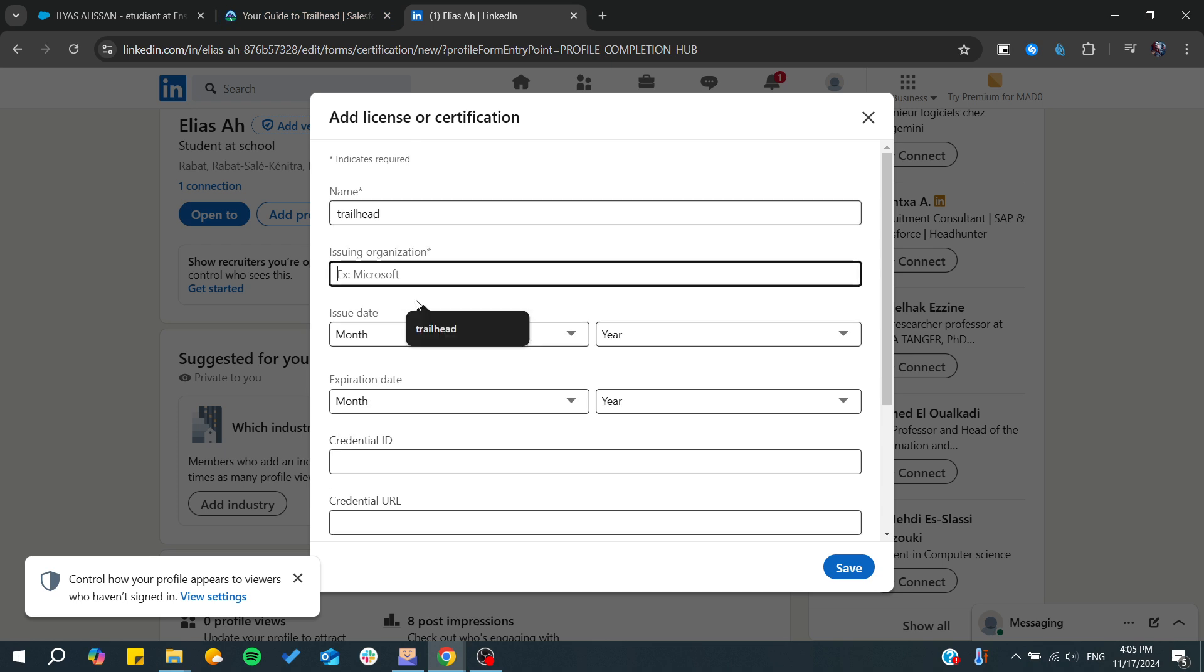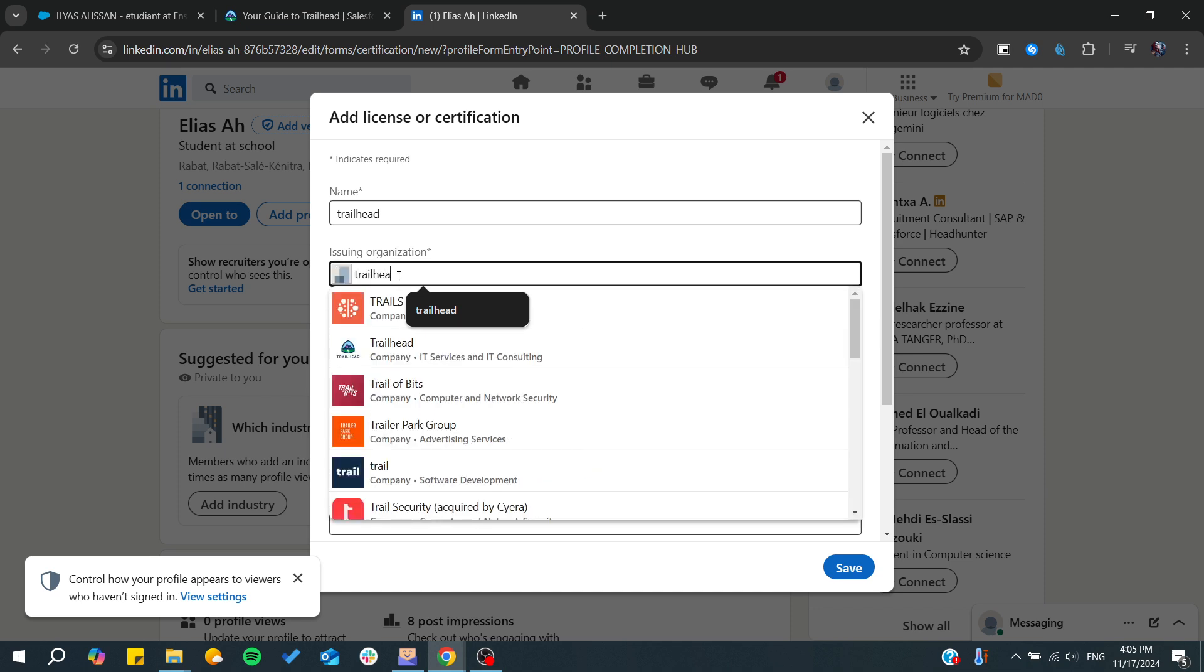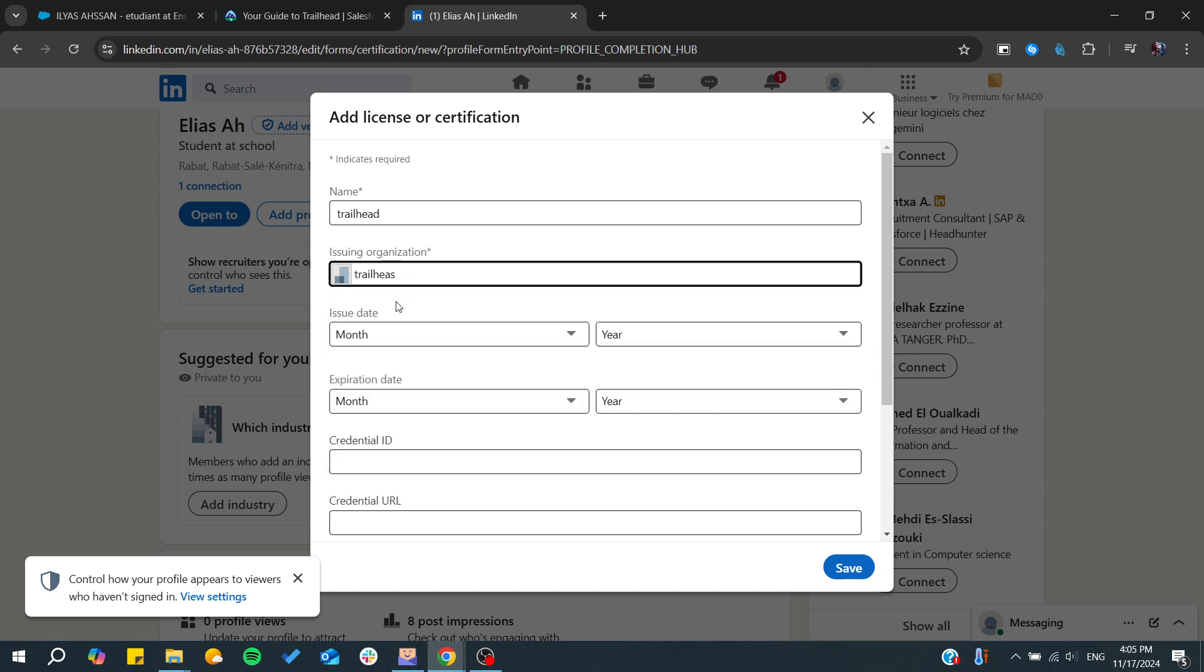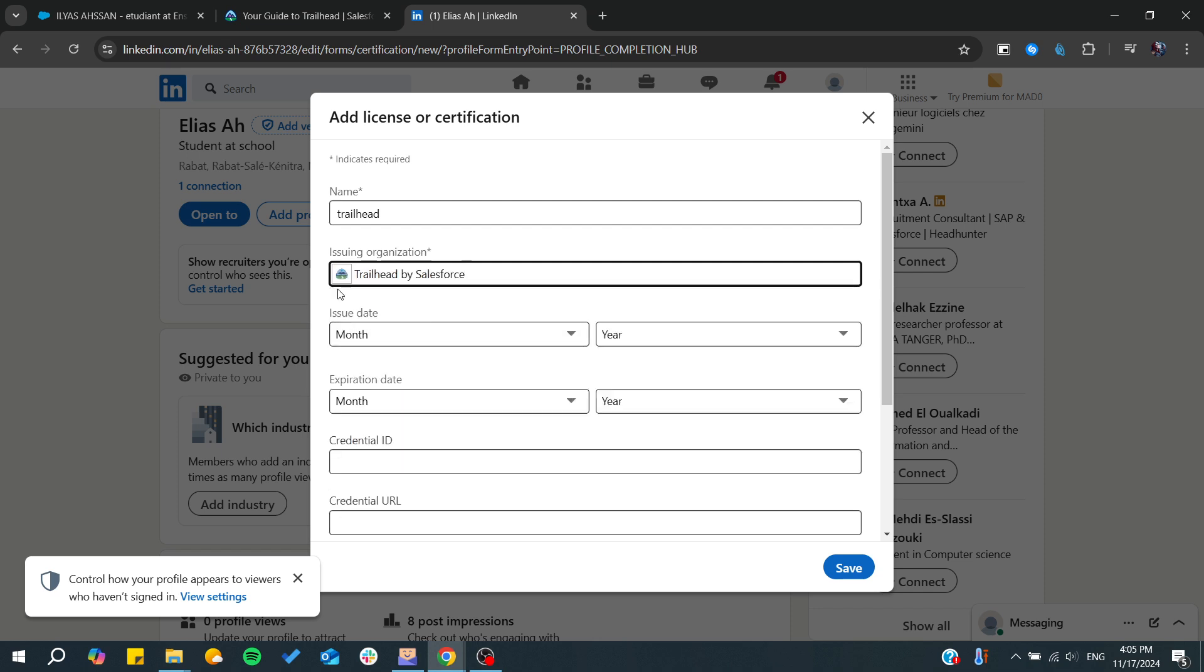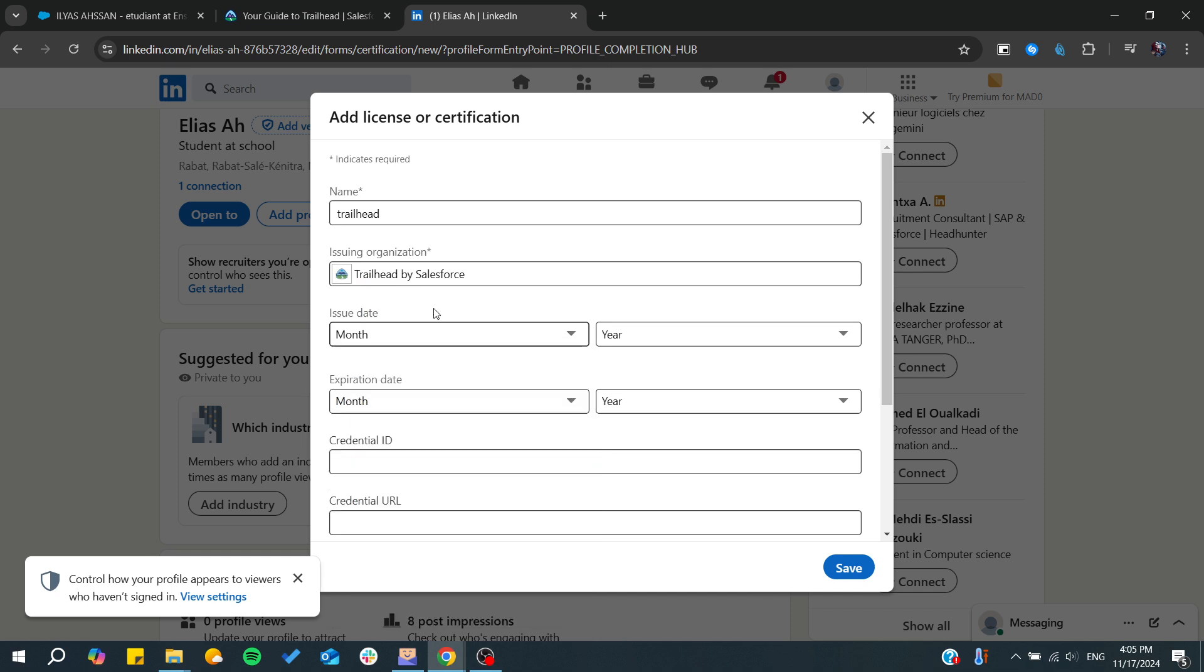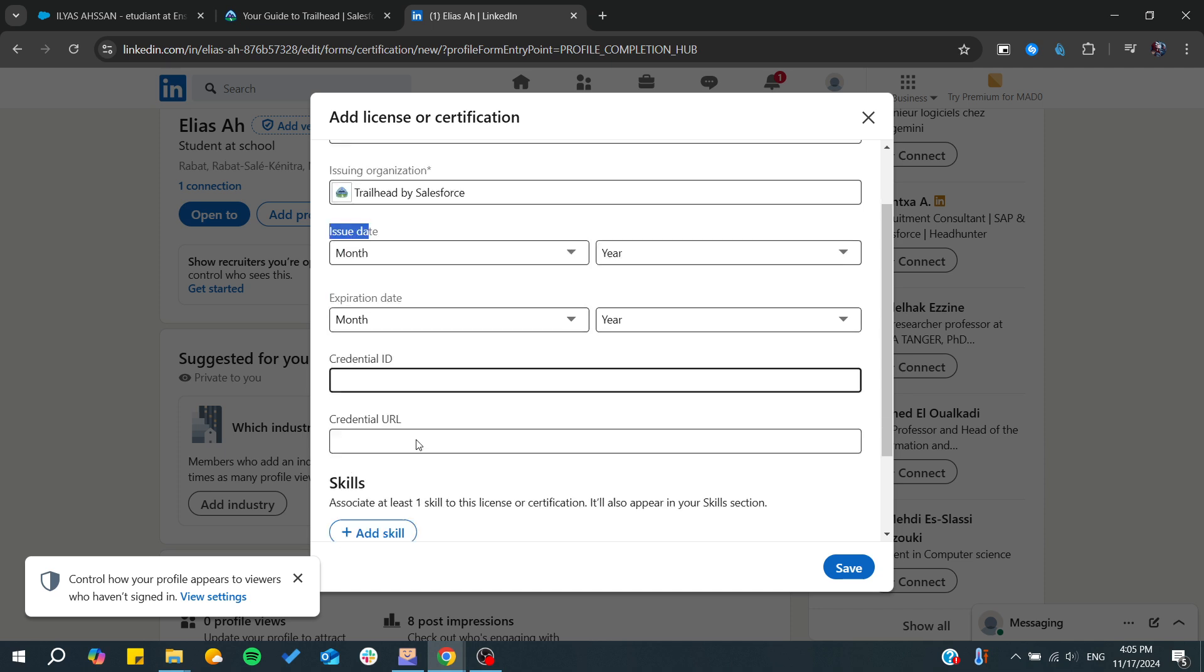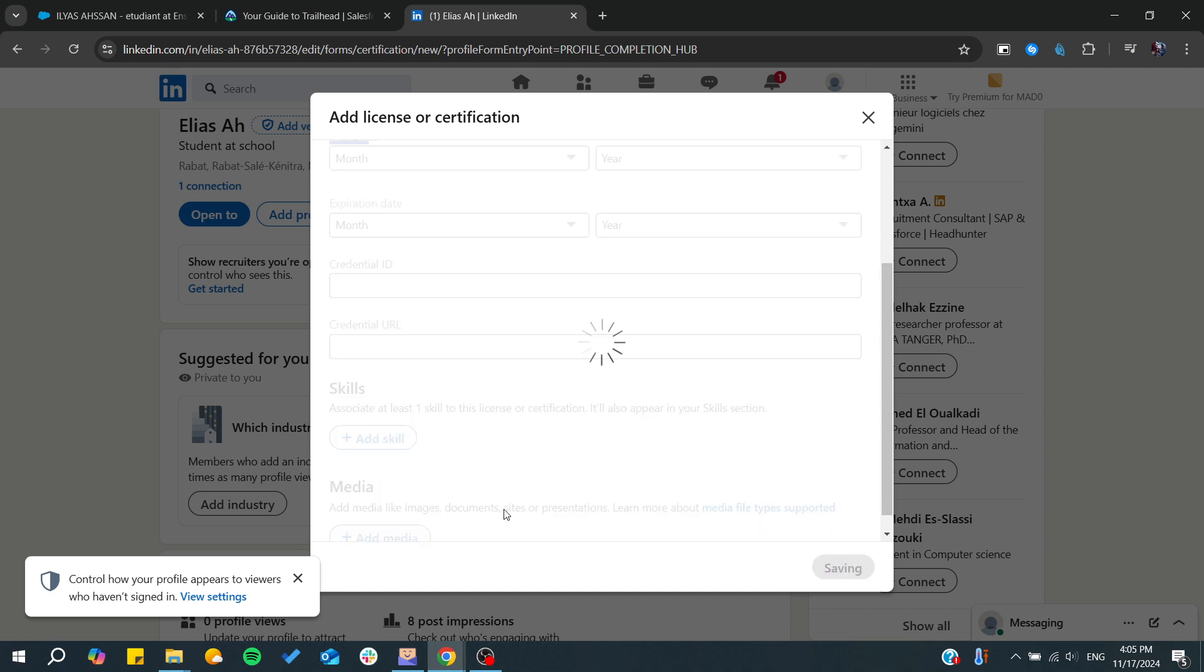From here, we will need to add 'Trailhead,' and we will find our Trailhead organization. You will need to choose this one or this one. I'm going for this one. After that, you will need to add issue dates and all the other information, then click on save.